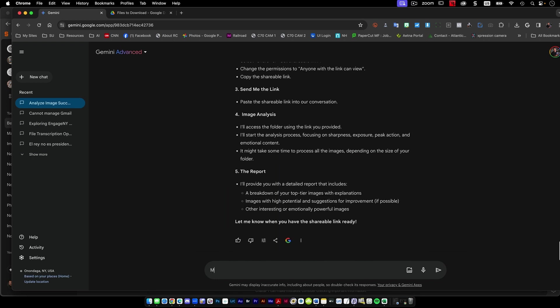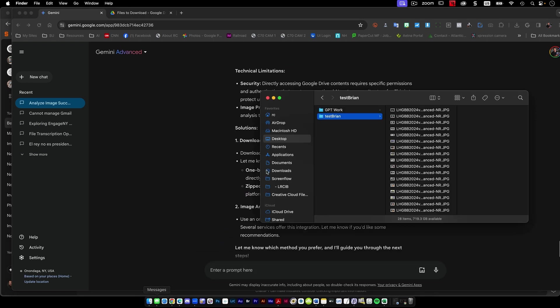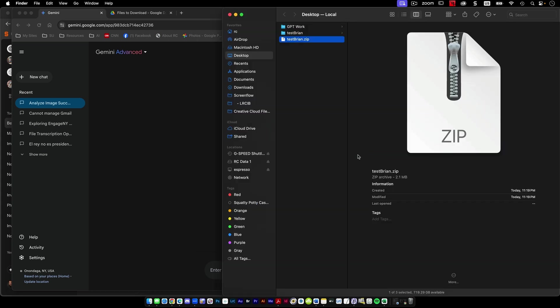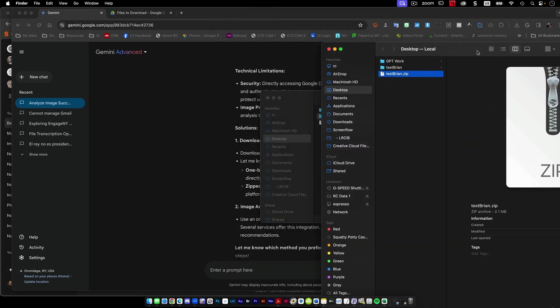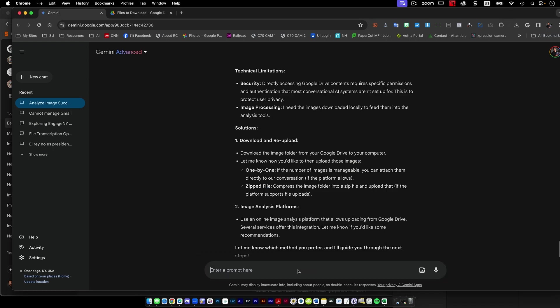So let me know when the link is ready. My link is ready. So it looks like we're stuck in a loop here. It says it's ready. I wonder if I can do this. Can I zip it? And from inside of here.